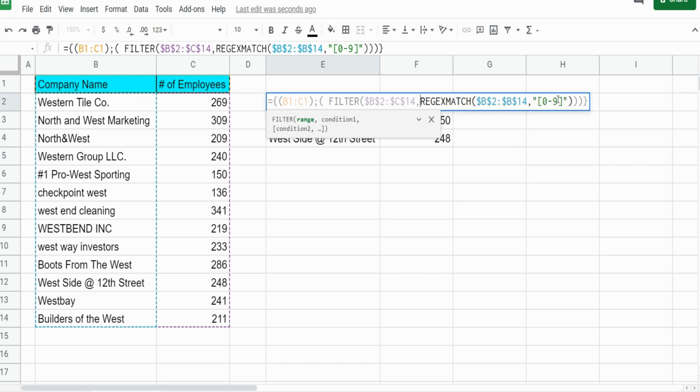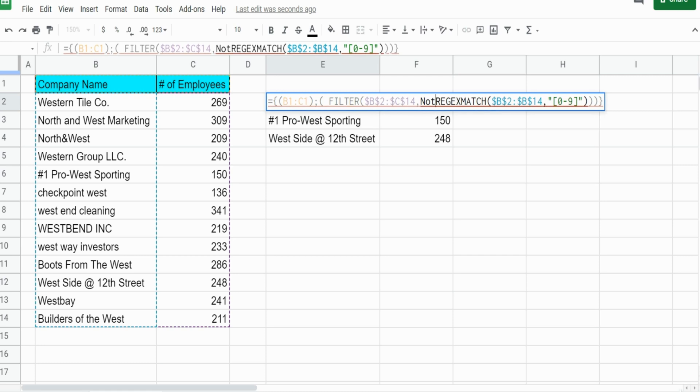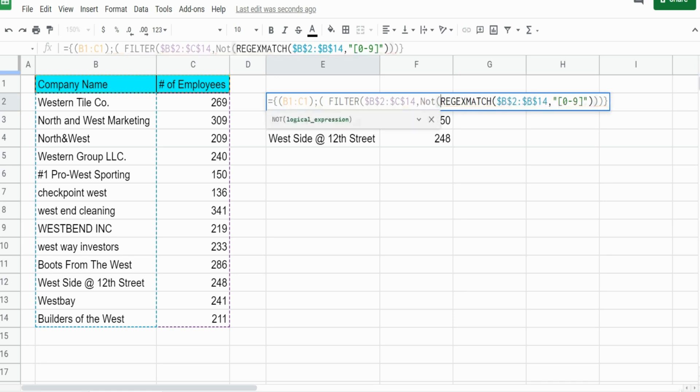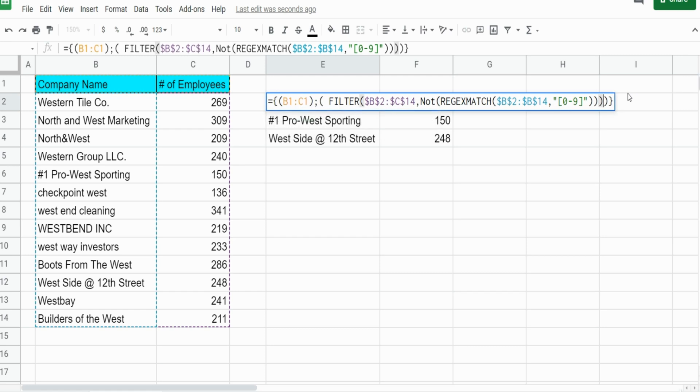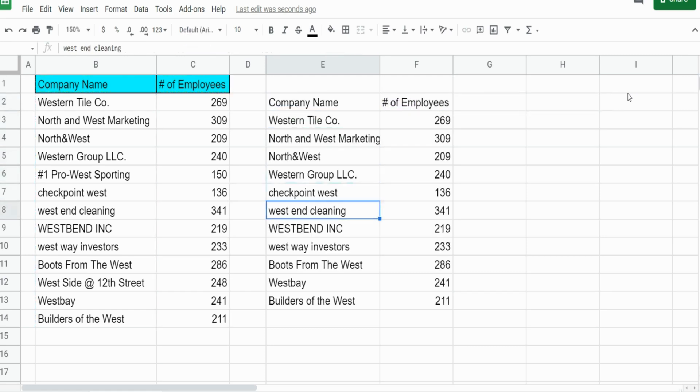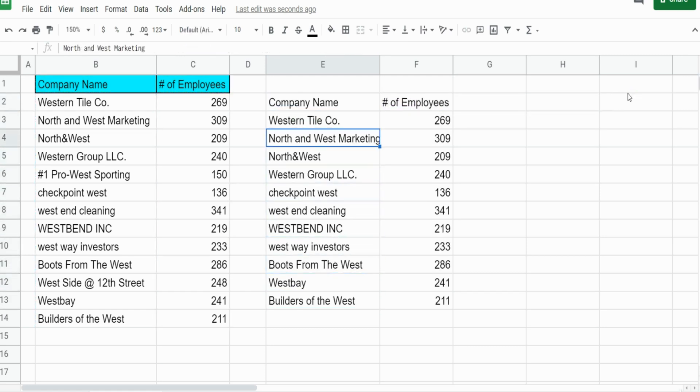I'm going to add a NOT function in front of our REGEXMATCH, and now it pulls back anything that does not contain a number.